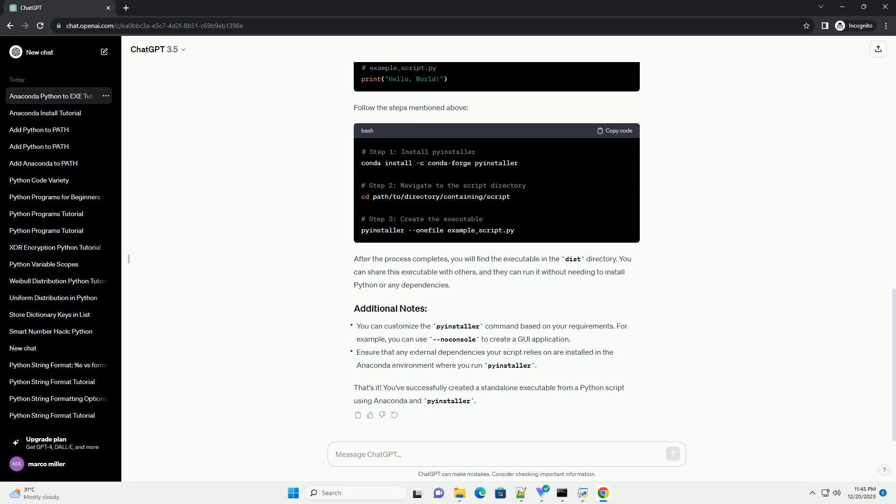Let's consider a simple Python script, example_script.py, that prints hello world to the console.